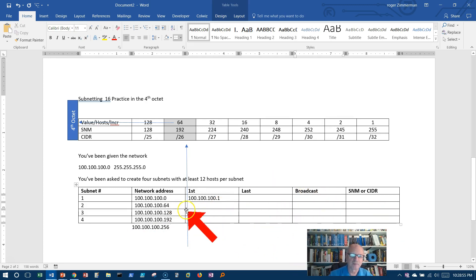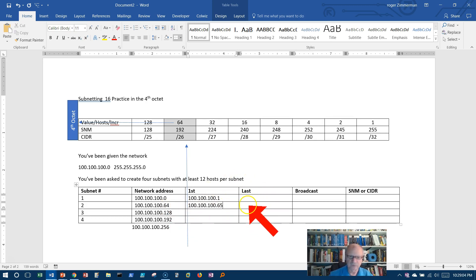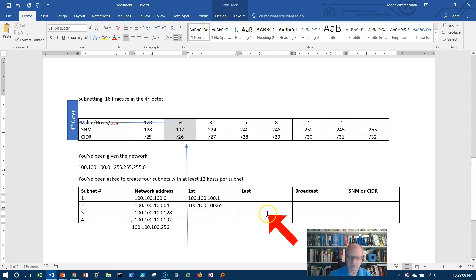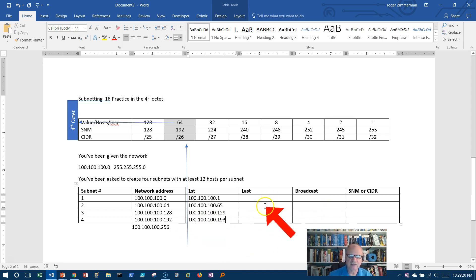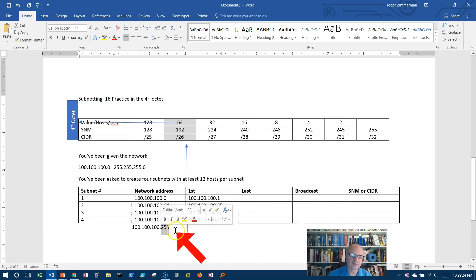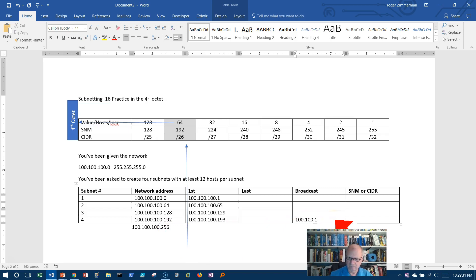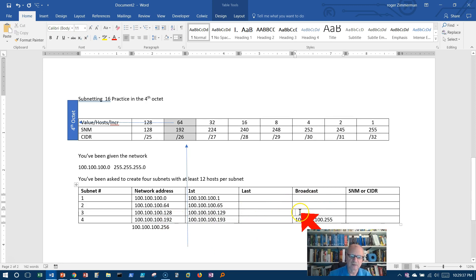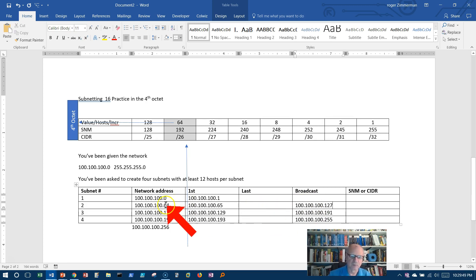So let's just fill these in. I can fill them in now however I want, but let's go ahead and fill in all of our first addresses. One after 64 is 65. One after 128 is 129. One after 192 is 193. Let's do our broadcast. I can't really get the last until I get the broadcast. If this is 256 here, which is not a valid IP address, but we know that the one before this is 255. The one before 192 would be 191. The one before 128 would be 127. And the one before 64 would be 63.